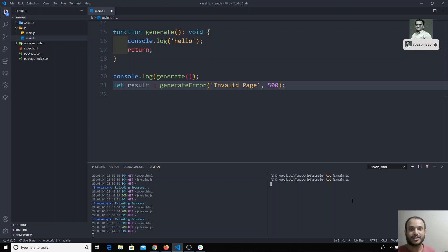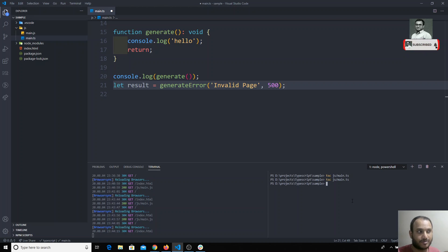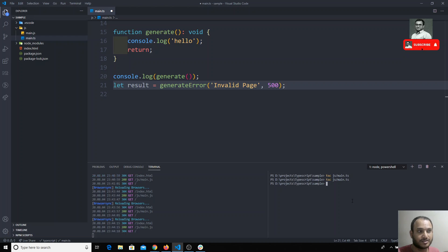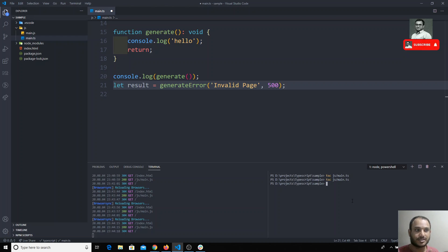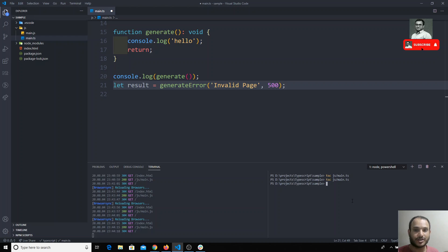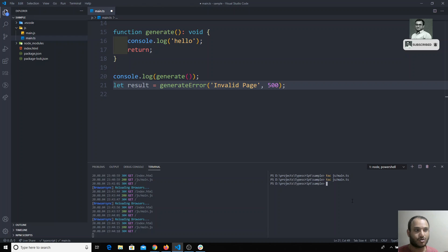For a single file demo this is fine, but in big projects we need automatic compilation. TypeScript's TSC compiler provides an option for us — that is the watch mode. We can watch the files, so if any changes occur in that file, it will automatically compile.